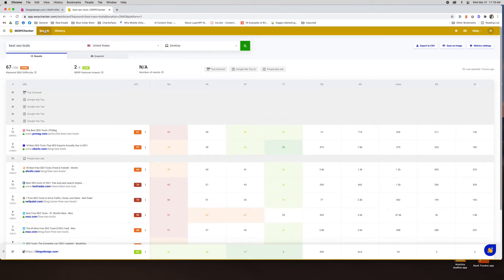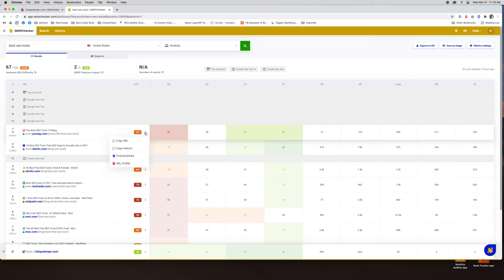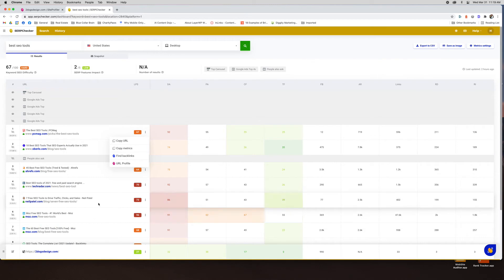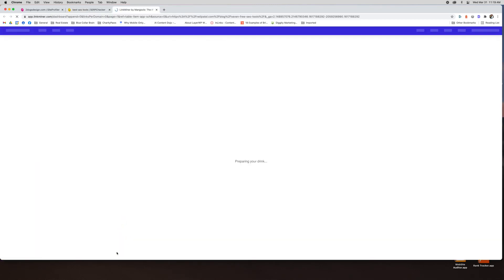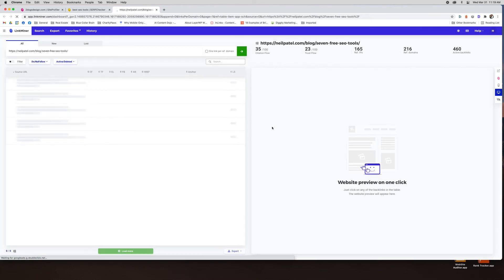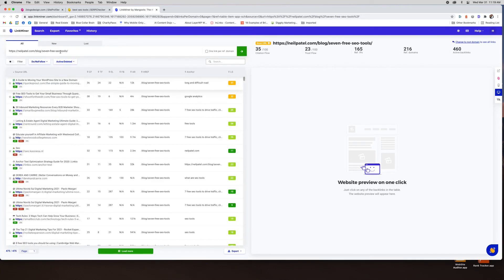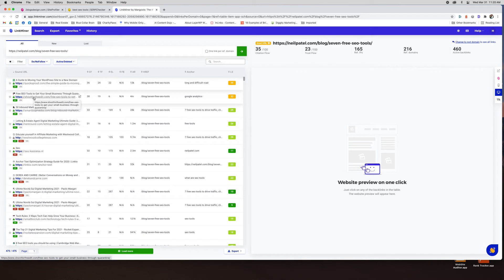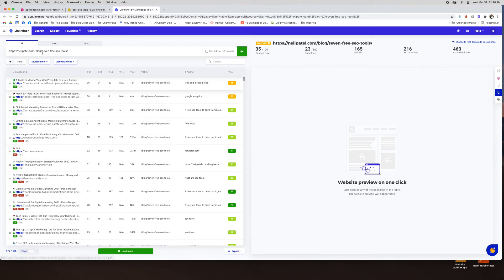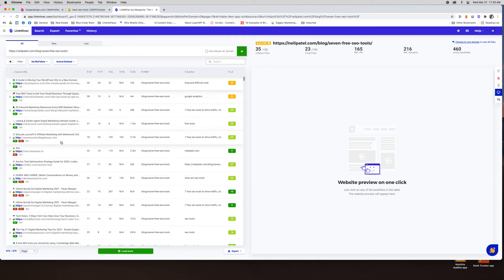So that's everything for the search SERP checker. You can actually click here and get a little more information. So if I wanted to see let me take a look at Neil Patel. So say we want to look at his backlinks. This will take you right into the backlinks for that specific page. Okay Neil Patel blog seven free SEO tools you can see. So quick sprout a shoot for the edit. Yeah smart bug media. These are all people that are linking to this page.